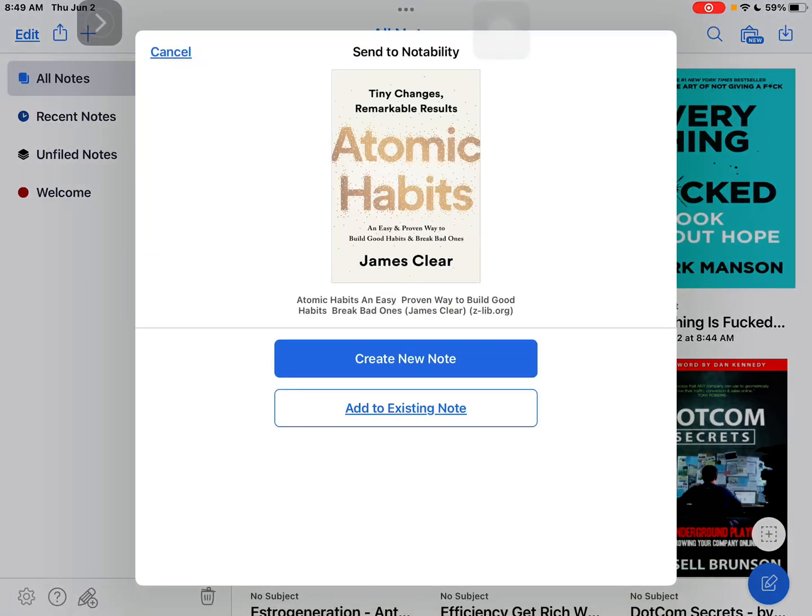So tap on it and you tap on create a new one or add to existing one, depends on what you want.